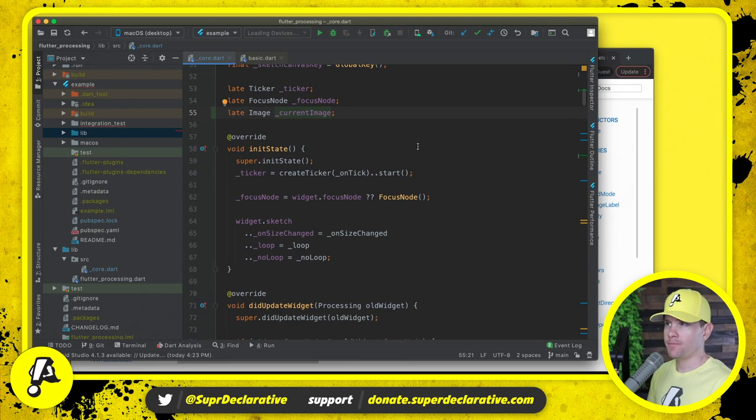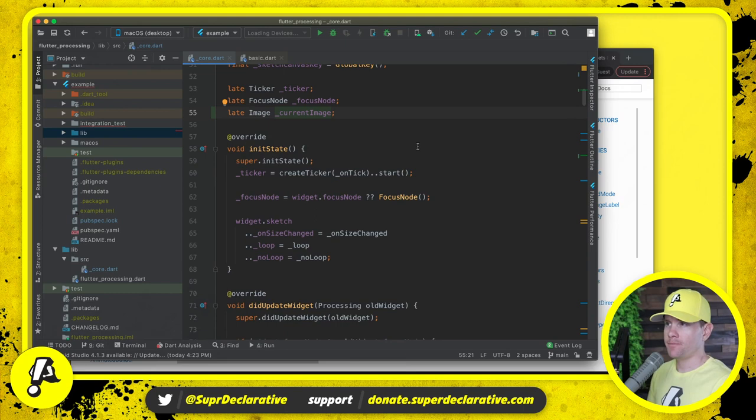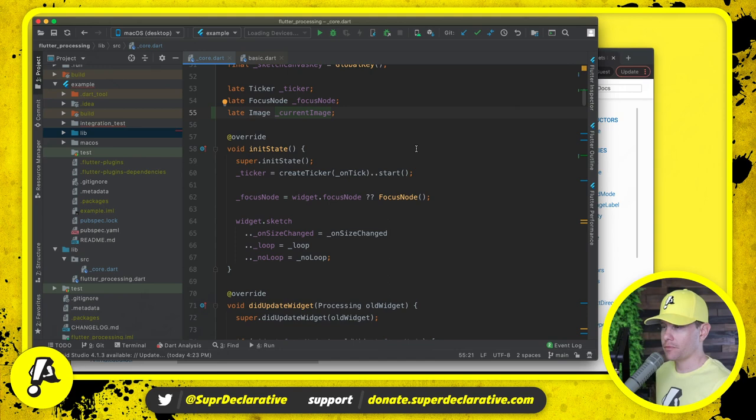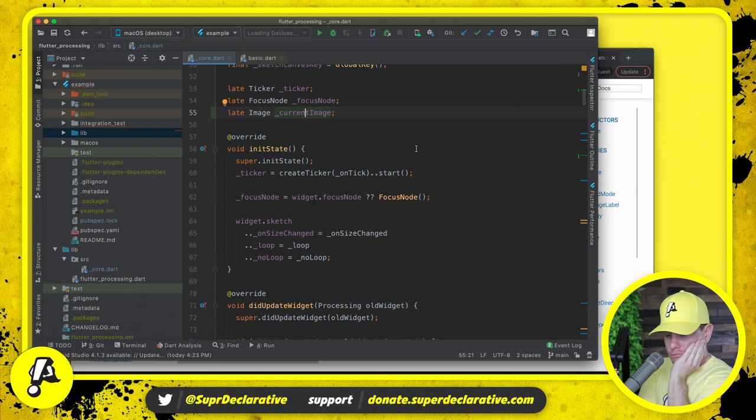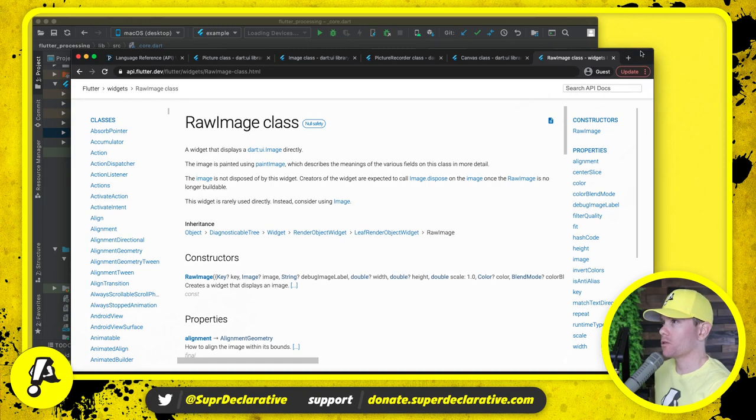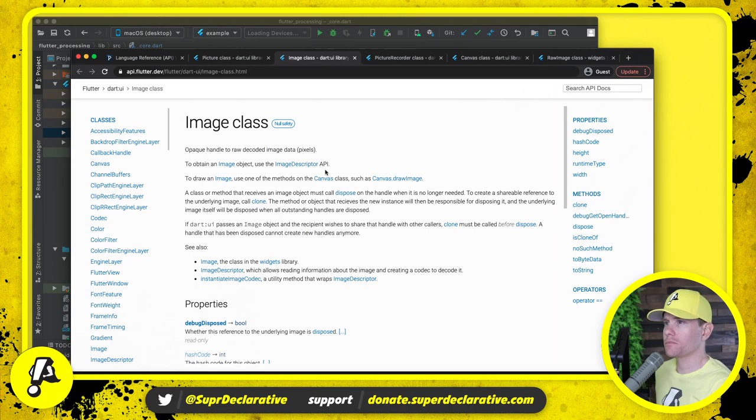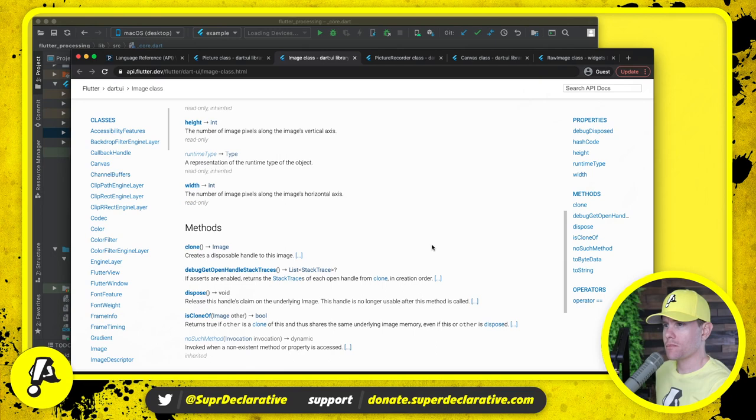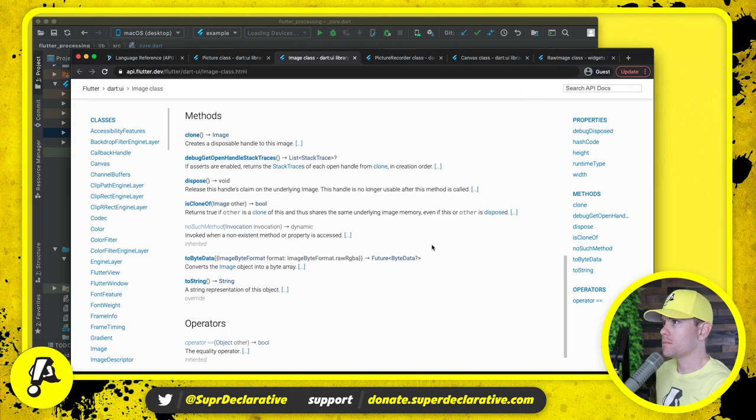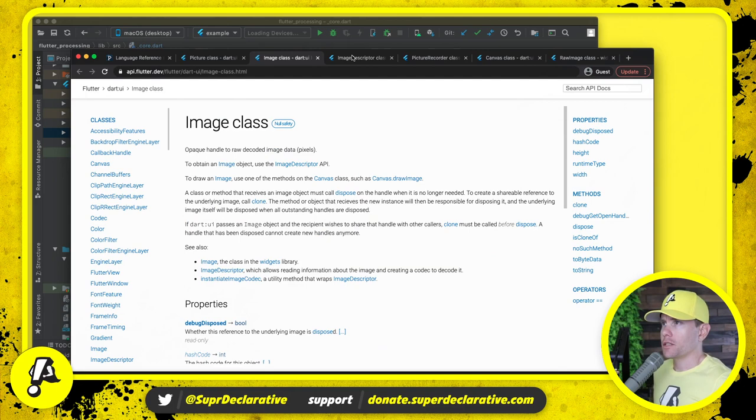We have a naming conflict here. Up here under widgets we are going to hide image so then all we get is the image from the dart ui package. And here we have current image.